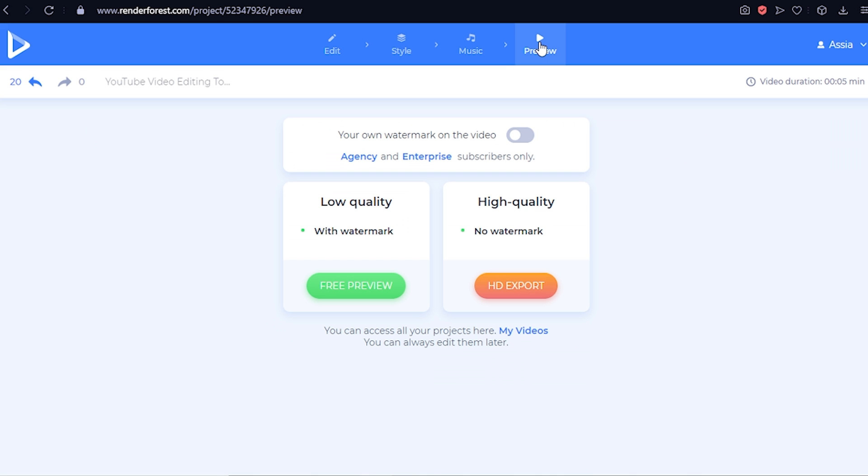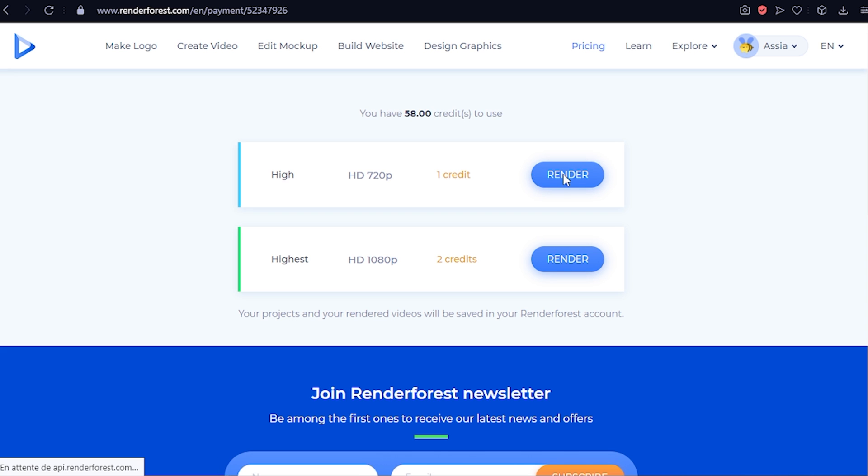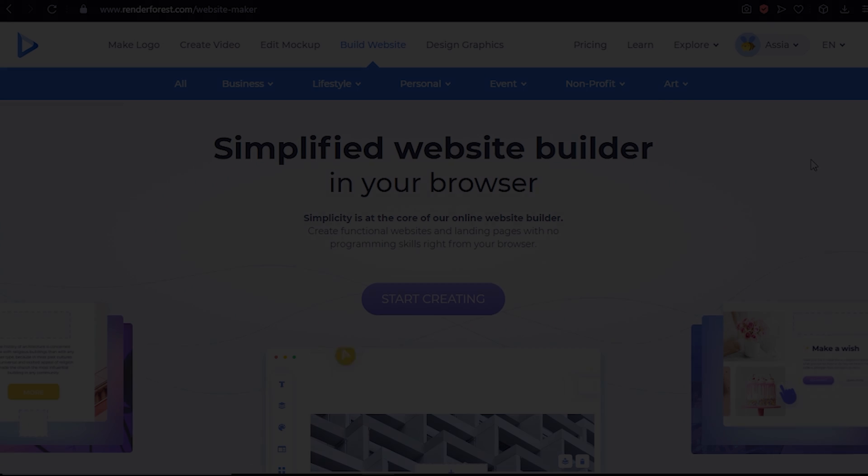Once you're done, you can go ahead and hit preview to go through the final export process. Choose the free or high quality option, then click render. All that is left to do at this point is waiting for the video to be prepared. And then you can either download it, publish it on video platforms, or just share it.